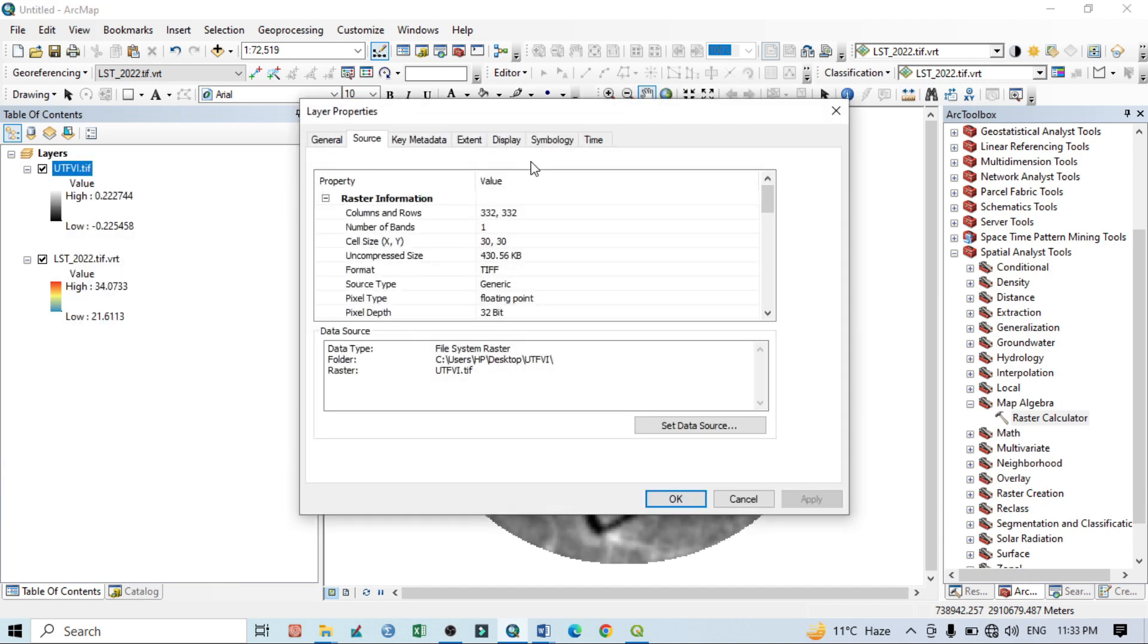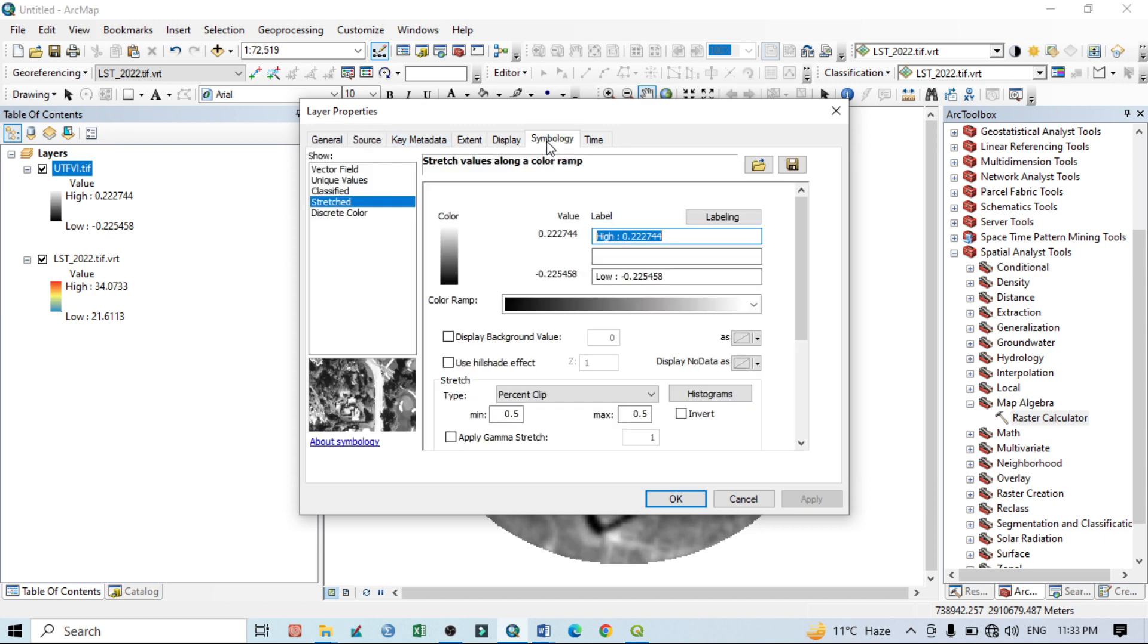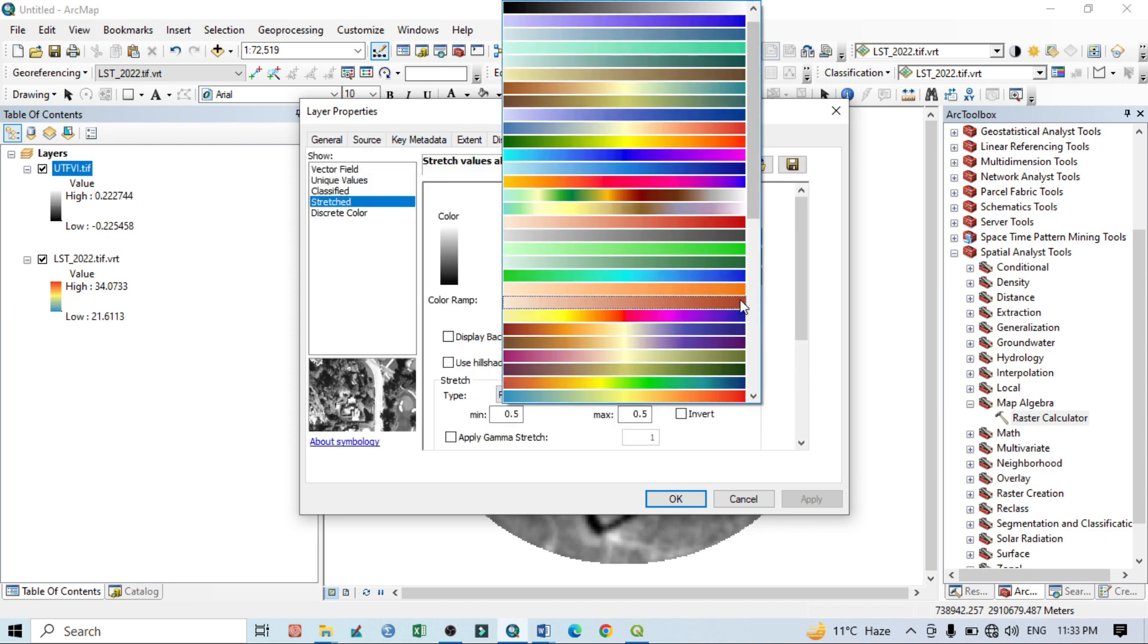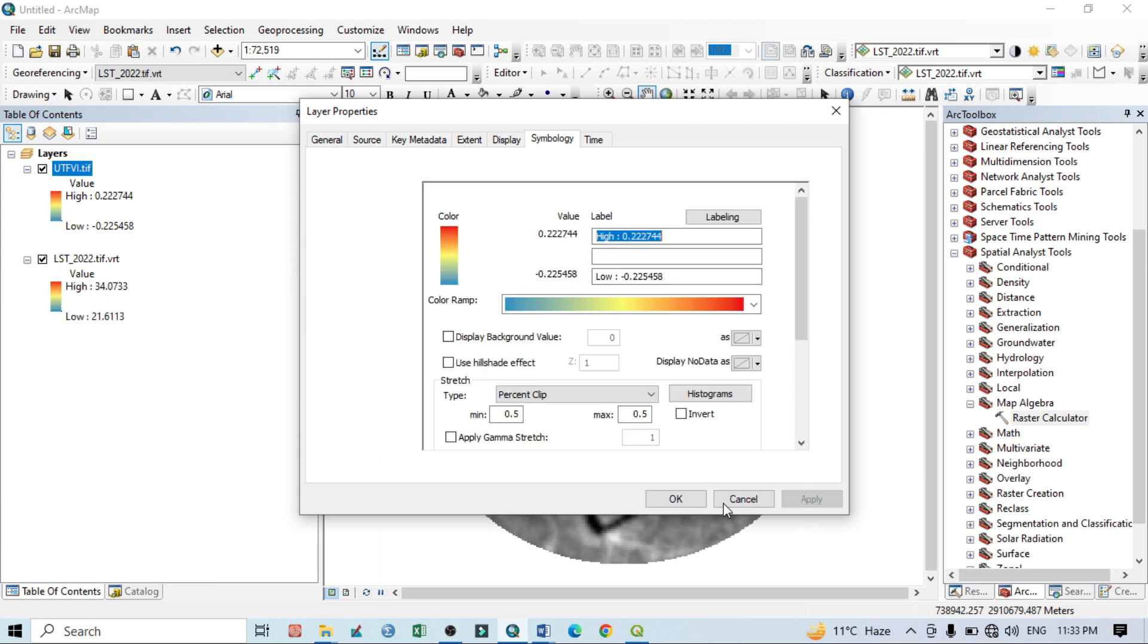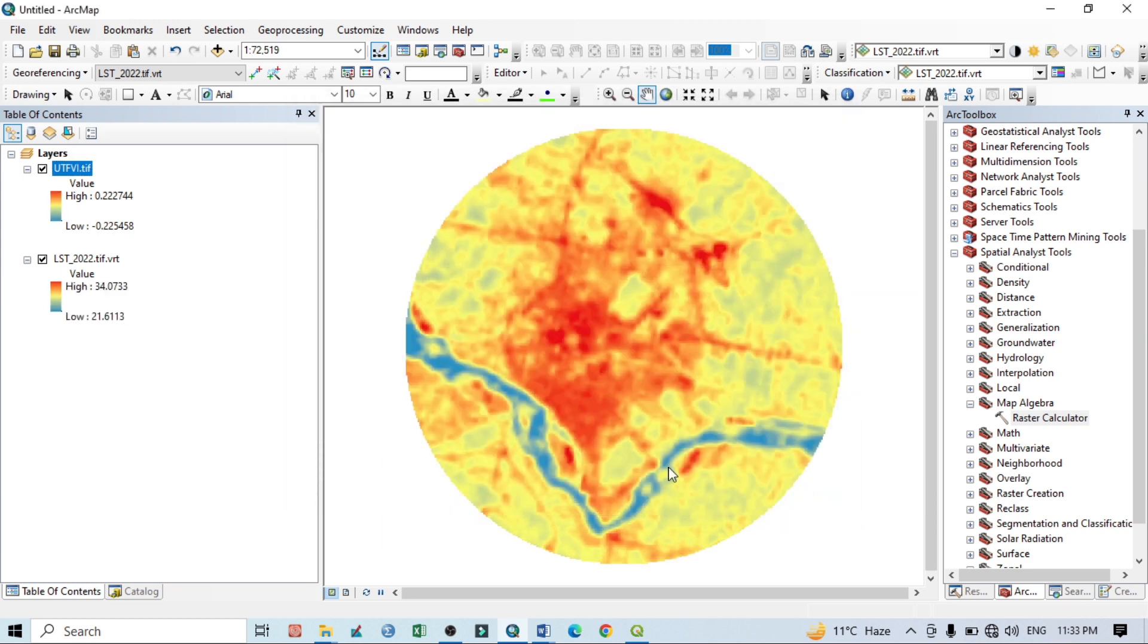Now I am going to our land surface temperature here. Now I want to classify this LST into different classes. Go to Properties.